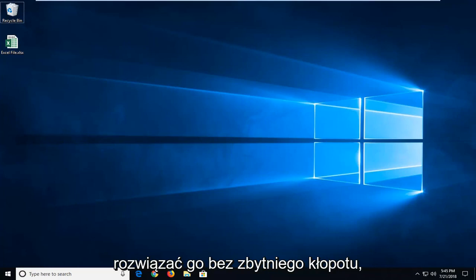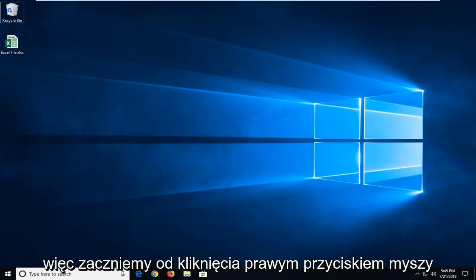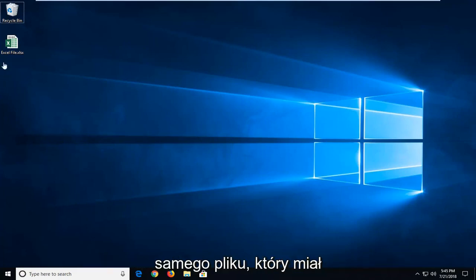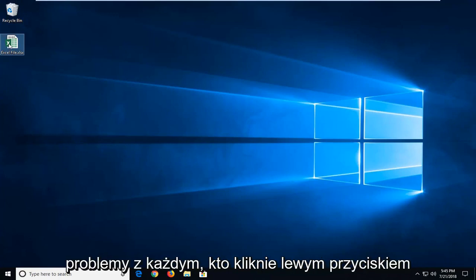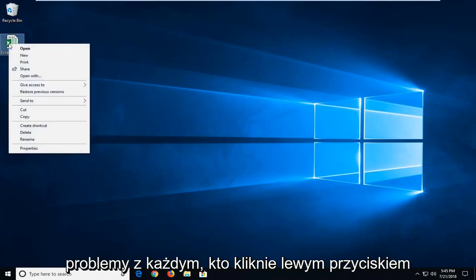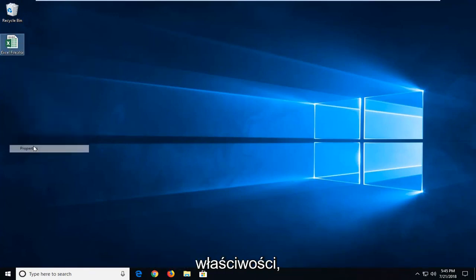So we're going to start by right-clicking on the file itself that we're having problems with, and then you want to go and left-click on Properties.